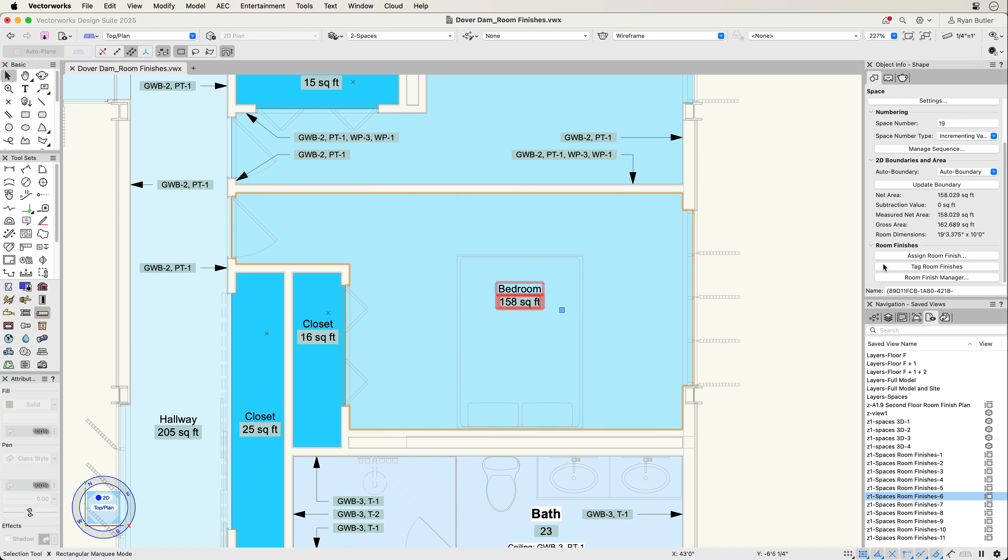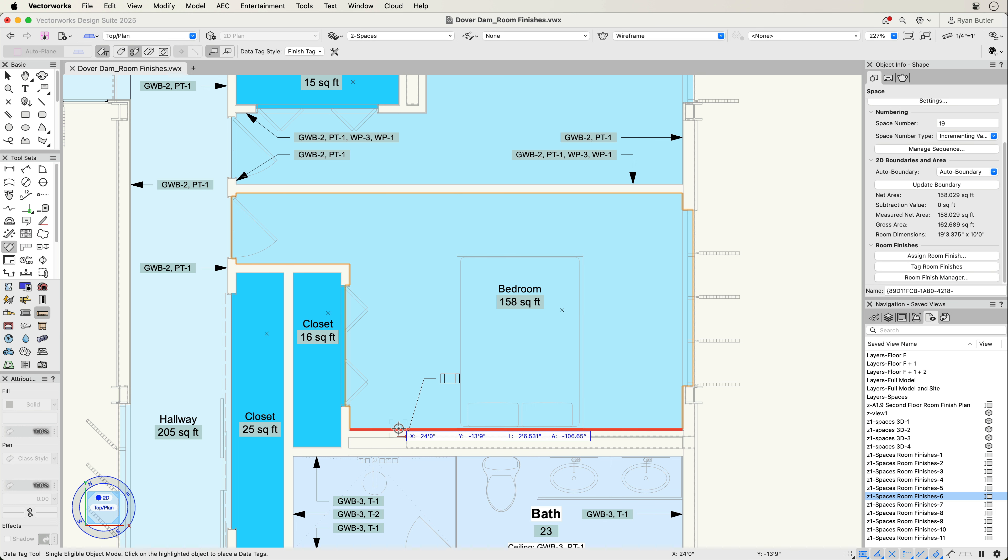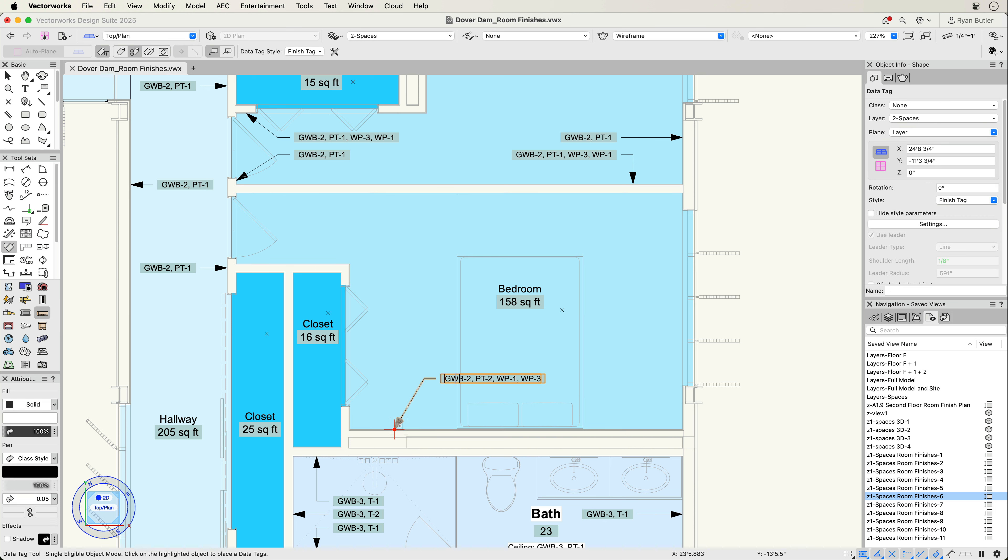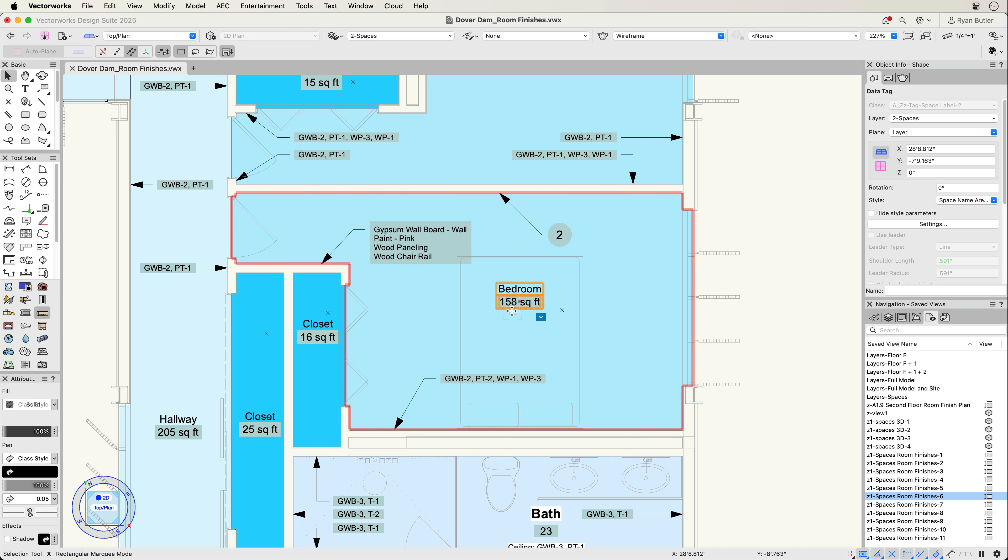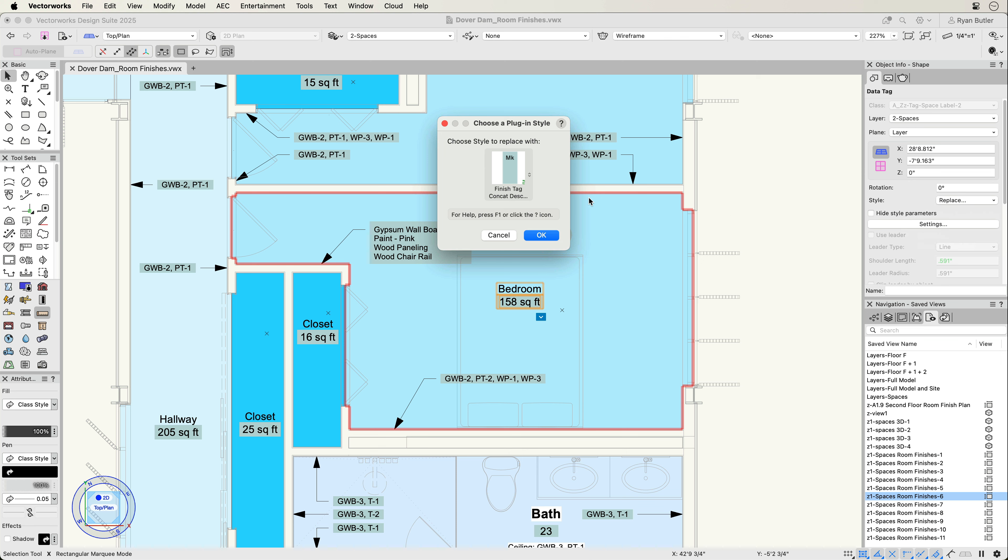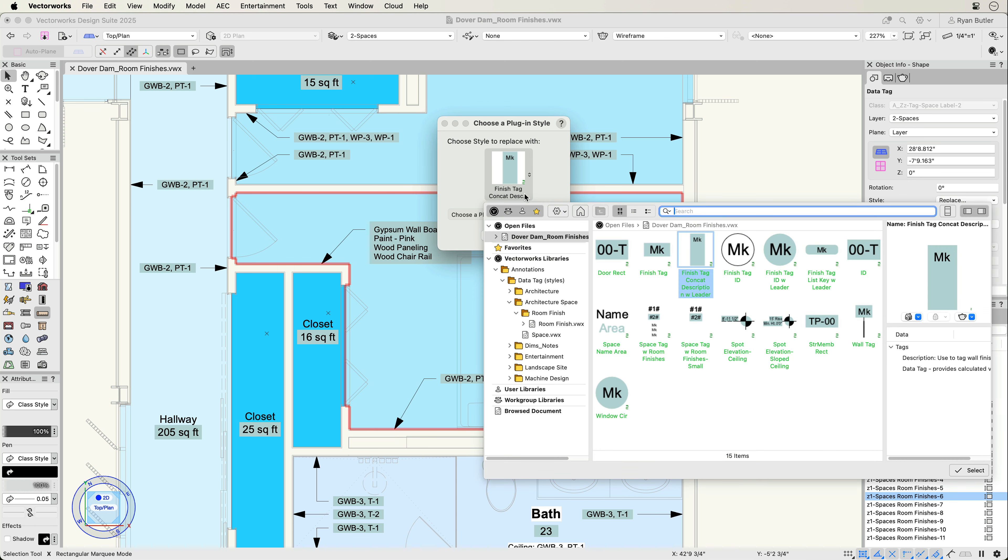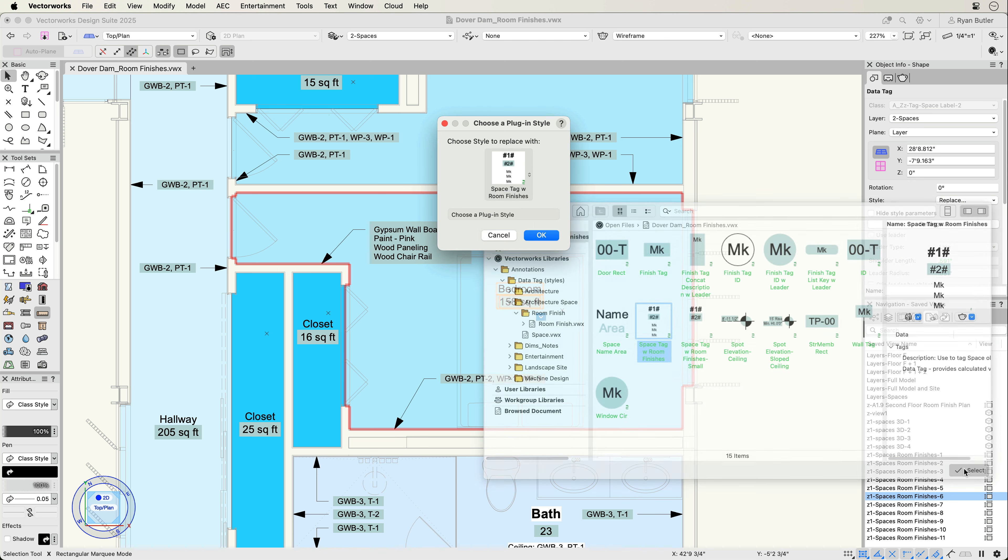Annotating your drawing can be done quickly with room finish data tags. These data tags can display any of the room finish data you assigned to the space object. And as with any data tag, you can customize the graphic styles to fit your office standards and link only the data you want to display, enhancing coordination and documentation efficiency.